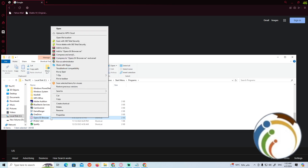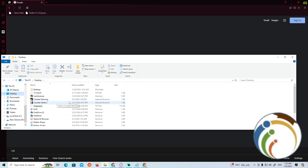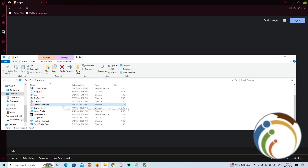Right-click on it, then click 'Send to', and select 'Desktop (create shortcut)'. Once you do that, you can see the Opera GX browser shortcut is now on your desktop on Windows 10 or Windows 11.